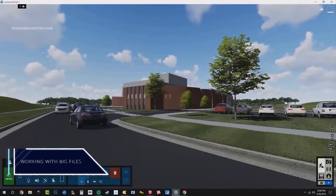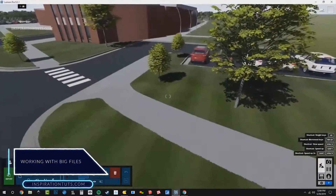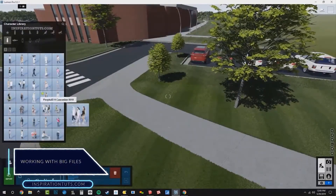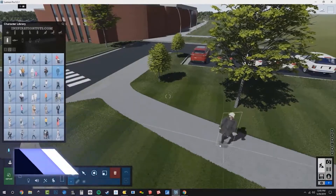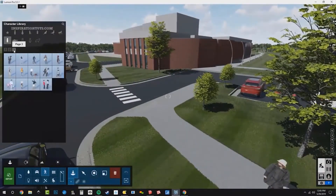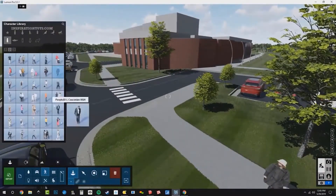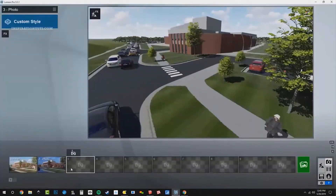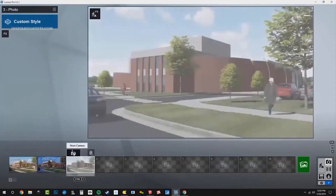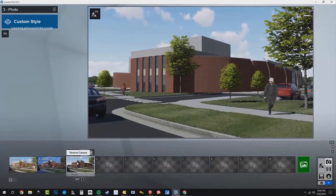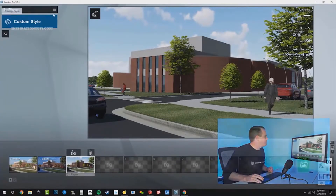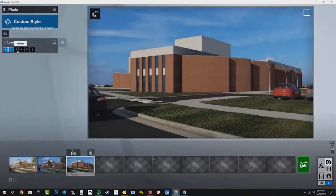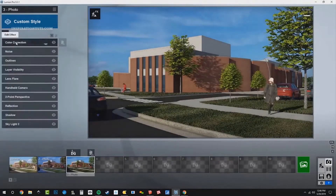When using Lumion to render, it is better to reduce the size of the 3D files as much as possible. Sometimes it is better to avoid using objects and textures from the 3D software you use to model, since Lumion already contains a rich personal library. If the 3D file is too heavy, it will affect your computer's performance and Lumion's performance, slowing down the work and the render.